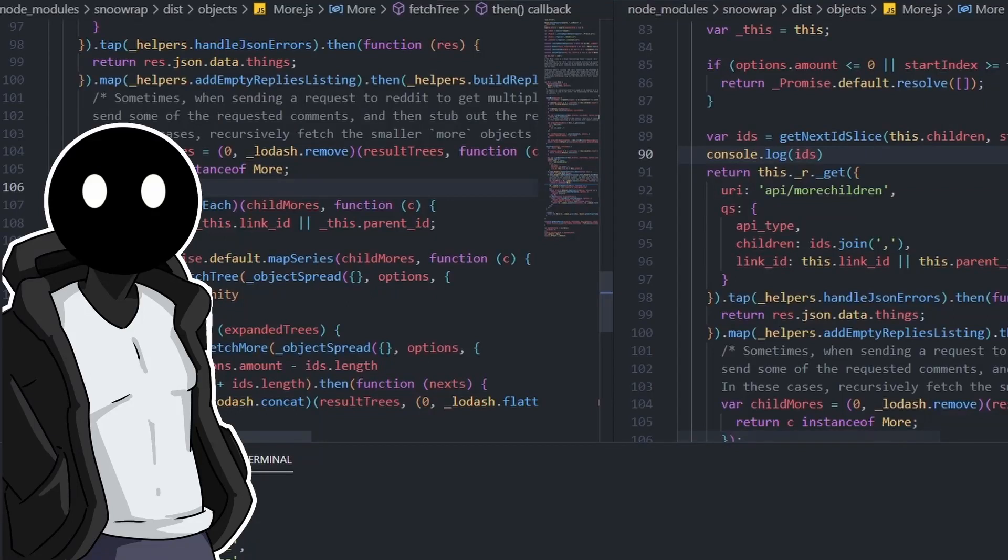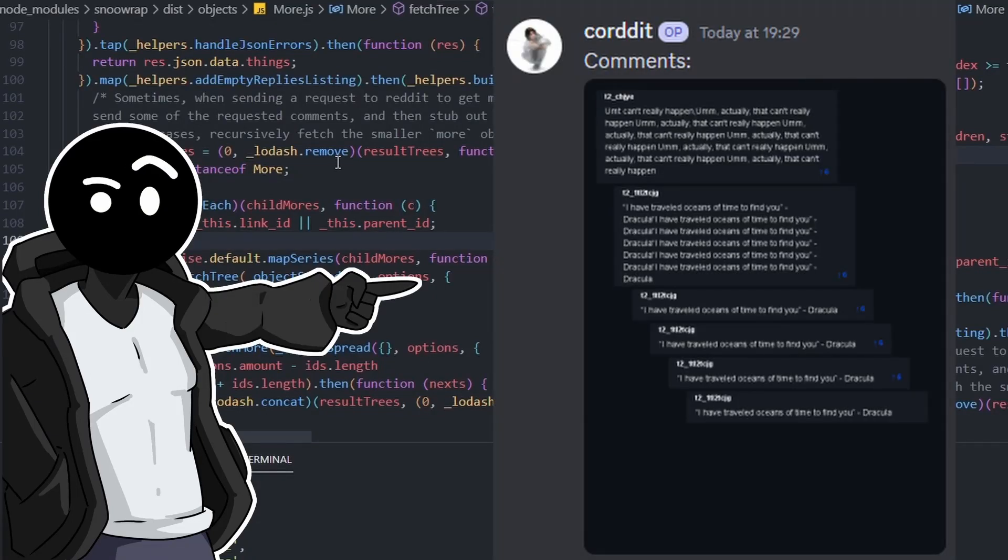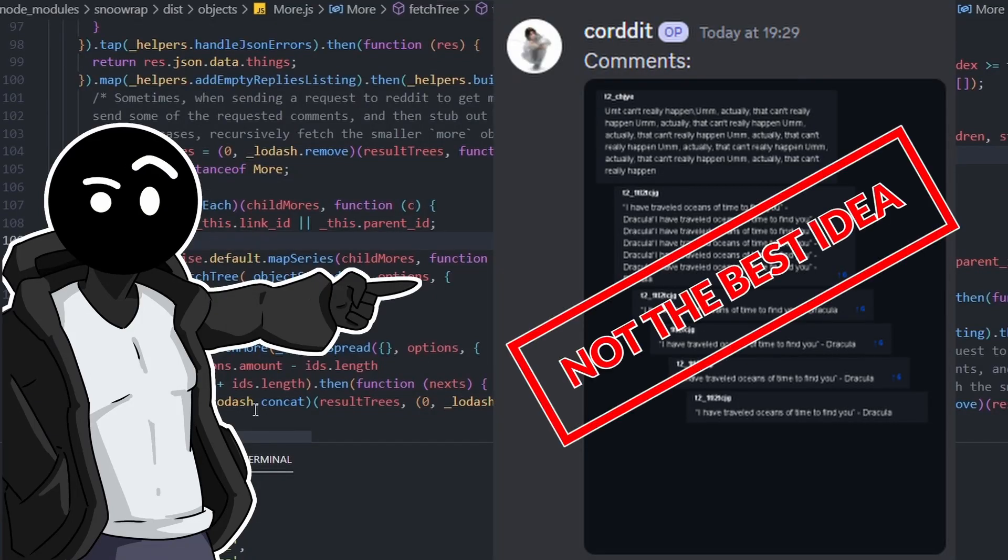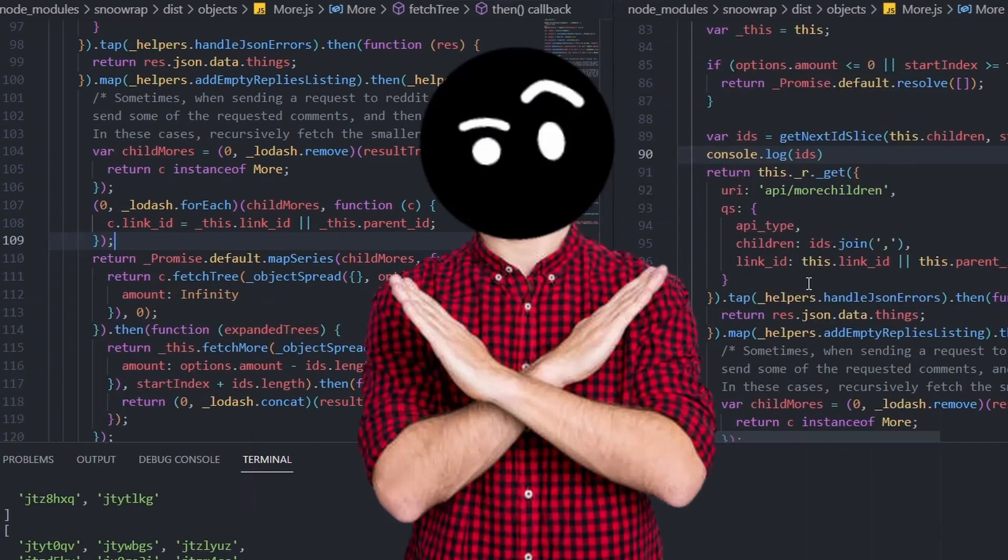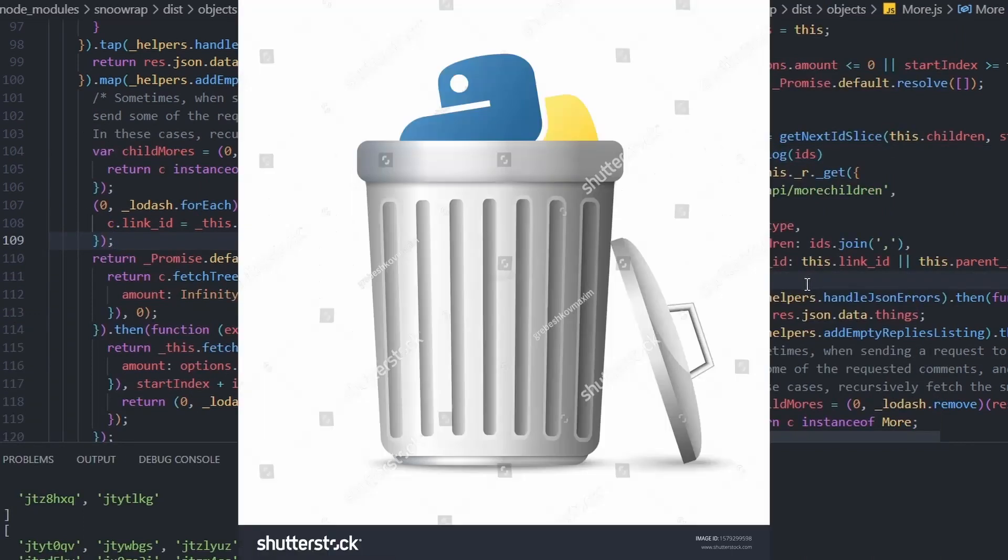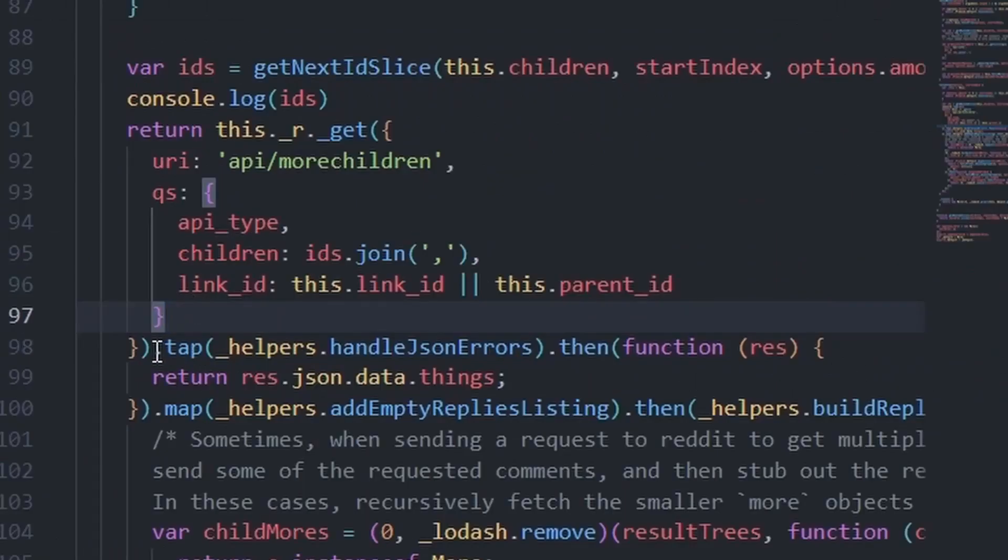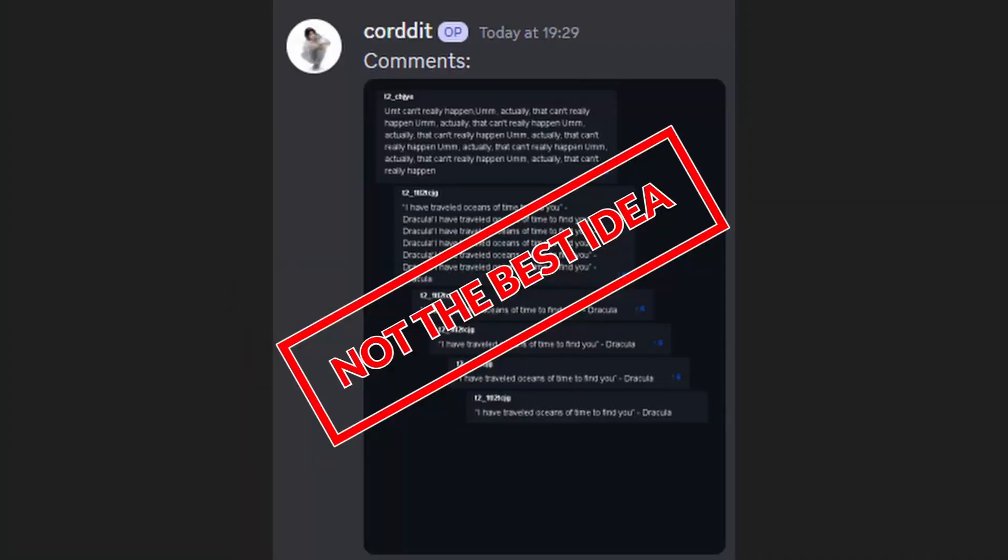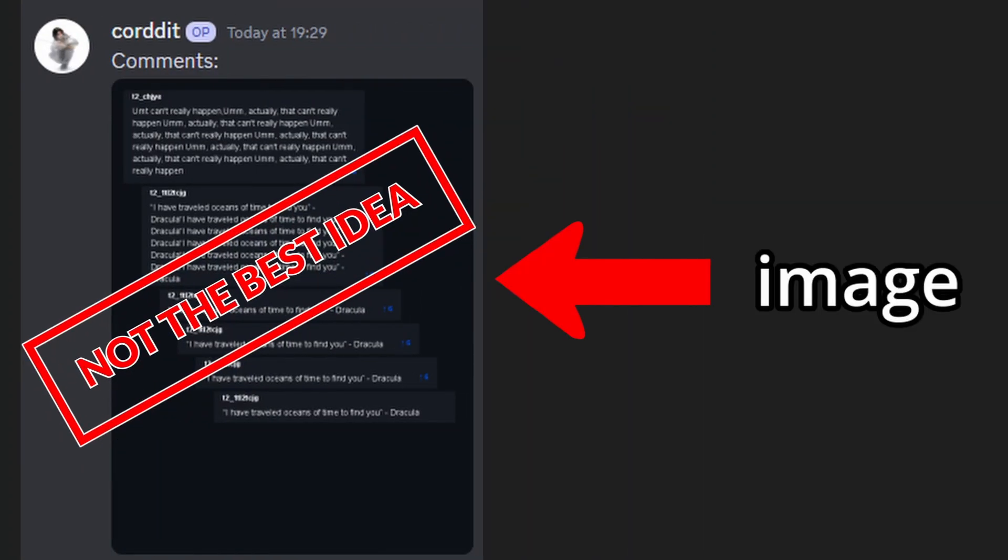All right, you know what, maybe showing the comments in an image was not the best idea. I am not rewriting my code in Python to make it work. There is no way I'm doing that. I kind of knew that representing the comment section in an image wouldn't really work.